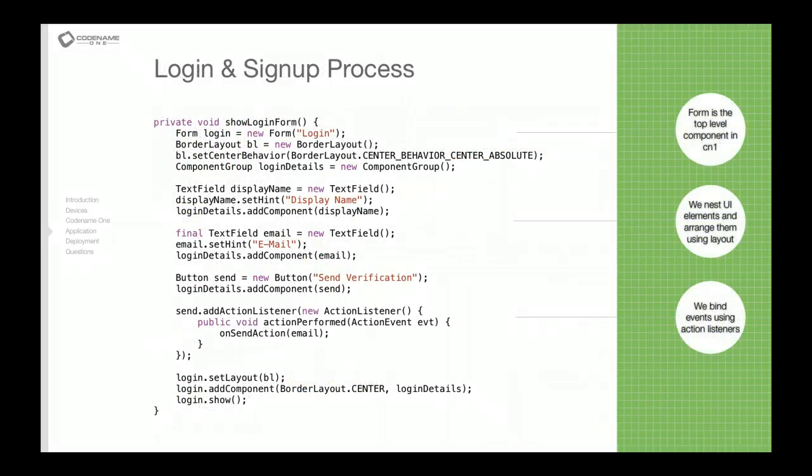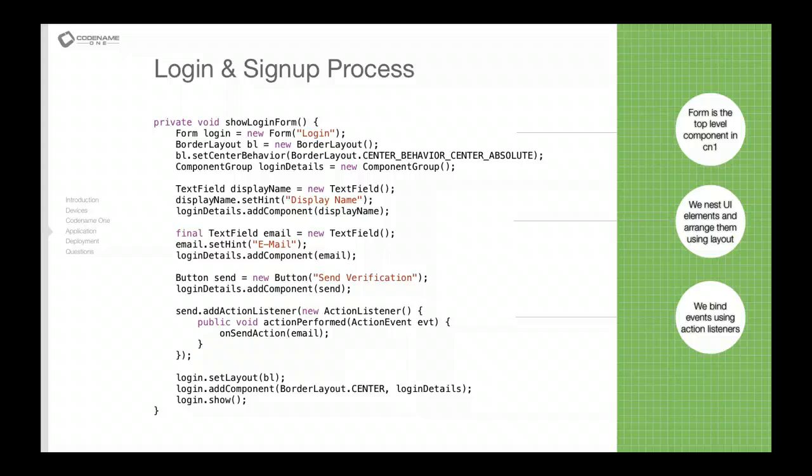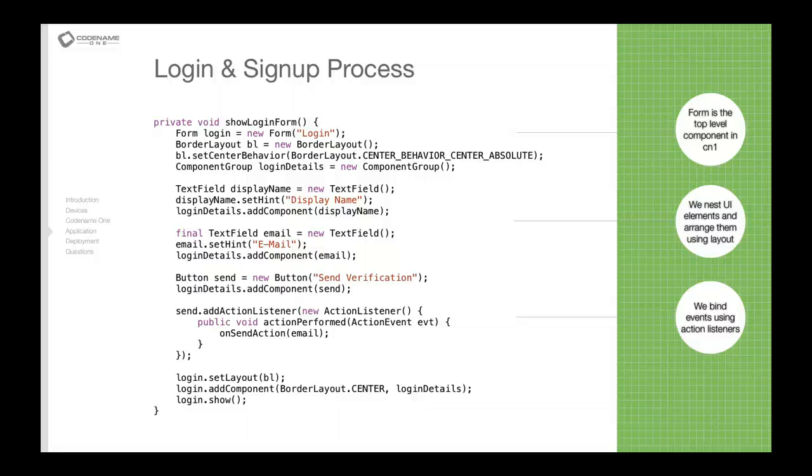We'll go into both of these methods as we move forward starting with the login form. Now this is the first point where we run into actual CodenameOne user interface code. This is the login form, the first form we see when we sign up to run the application.